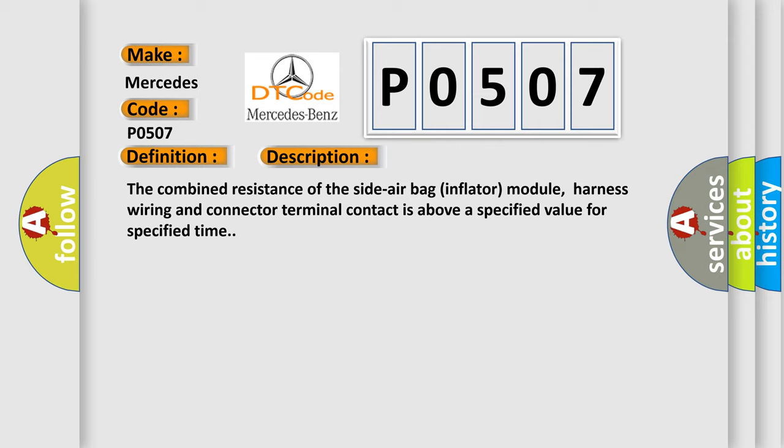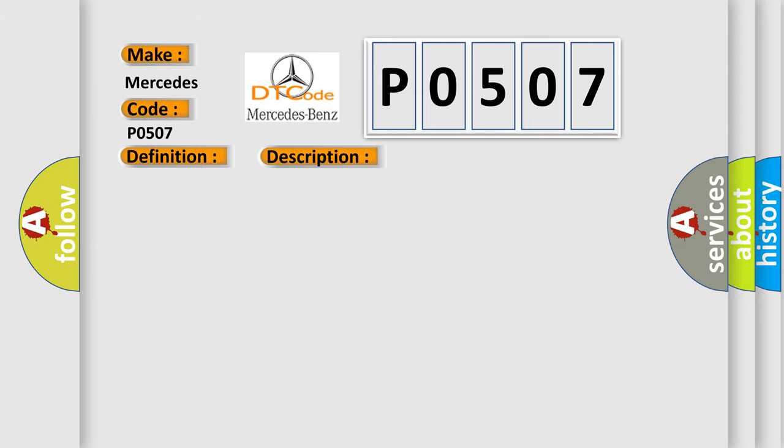This diagnostic error occurs most often in these cases. Circuit module SDM.